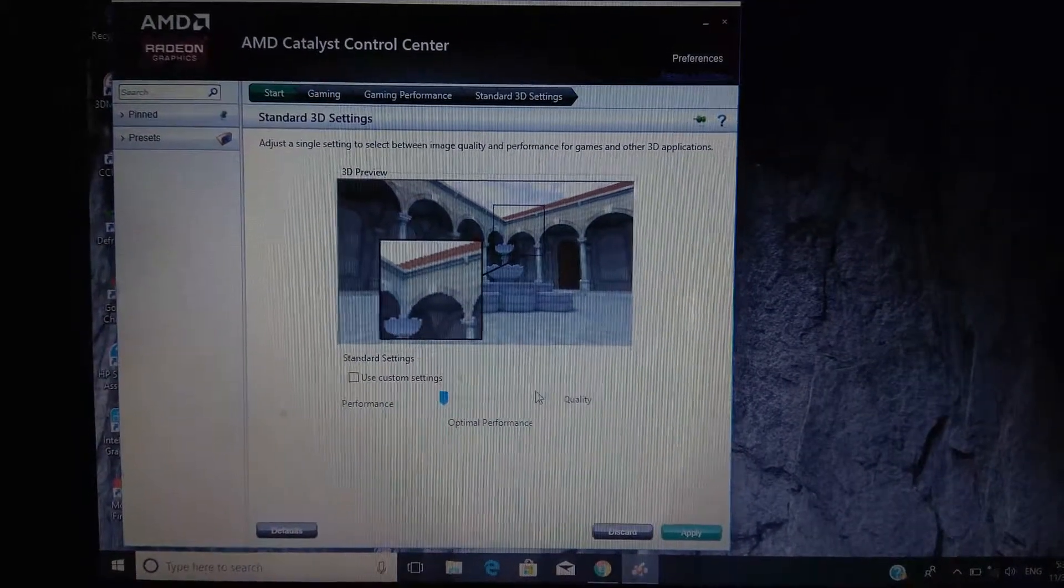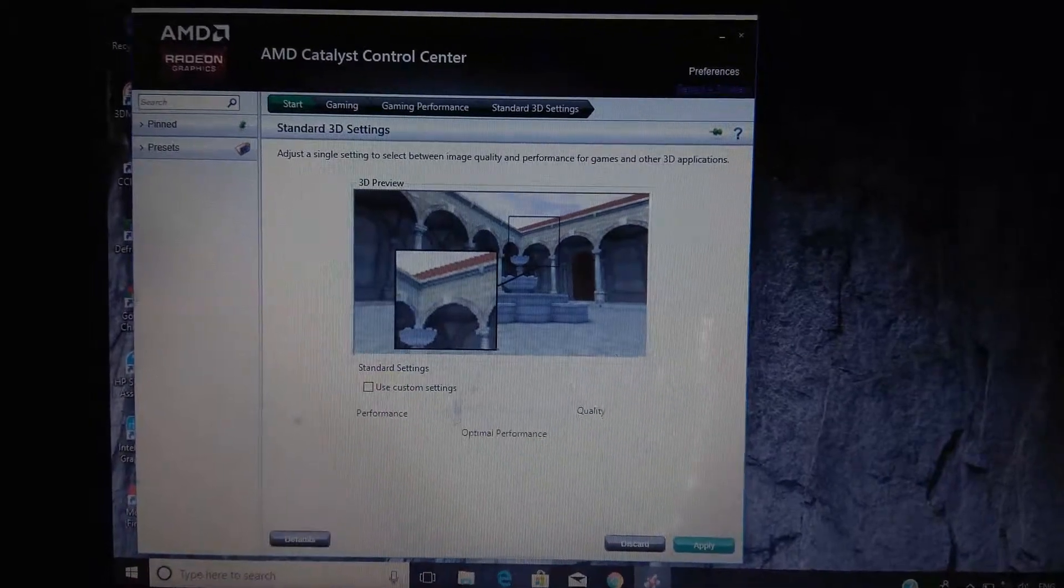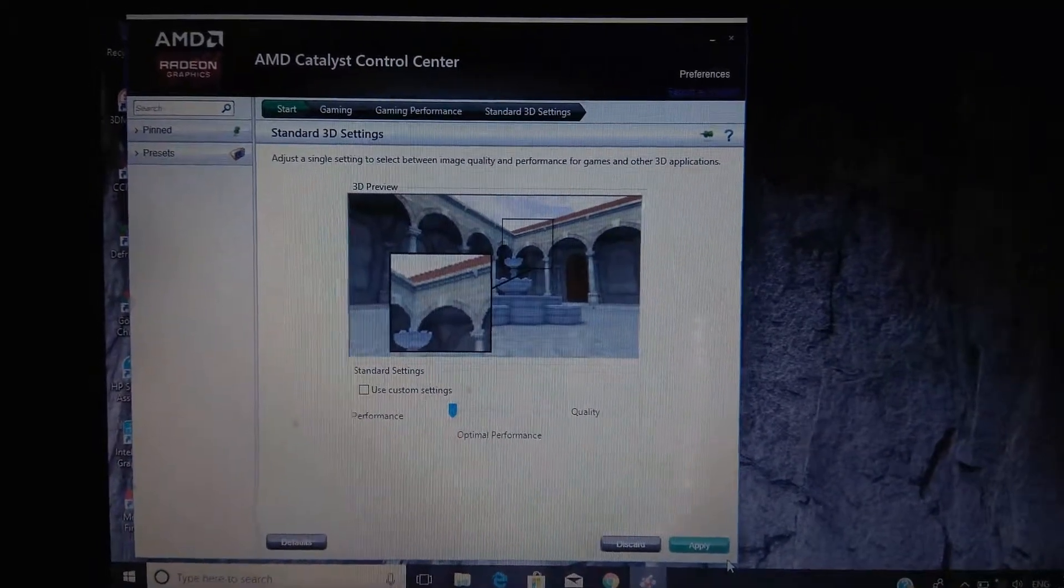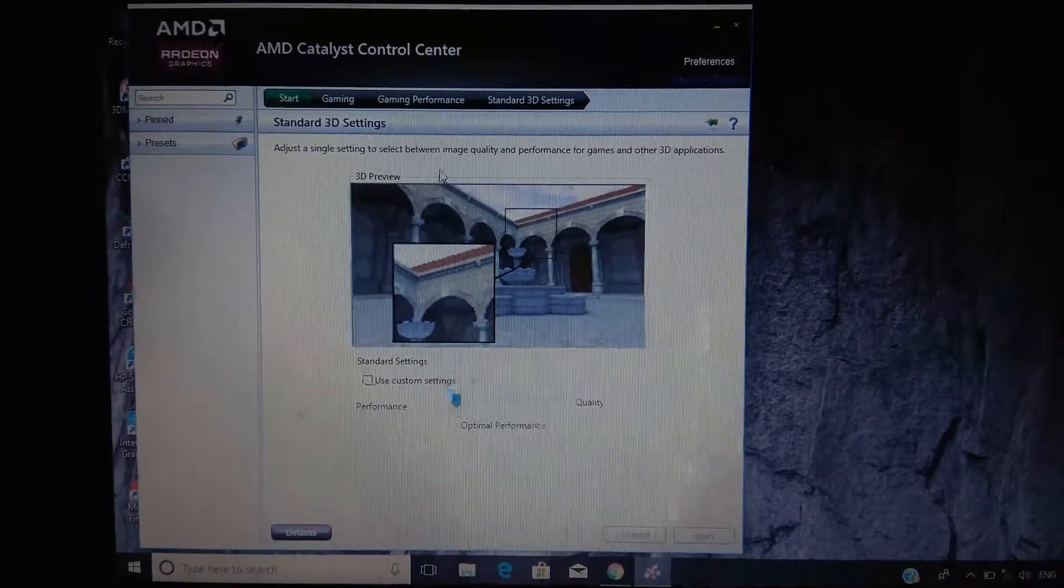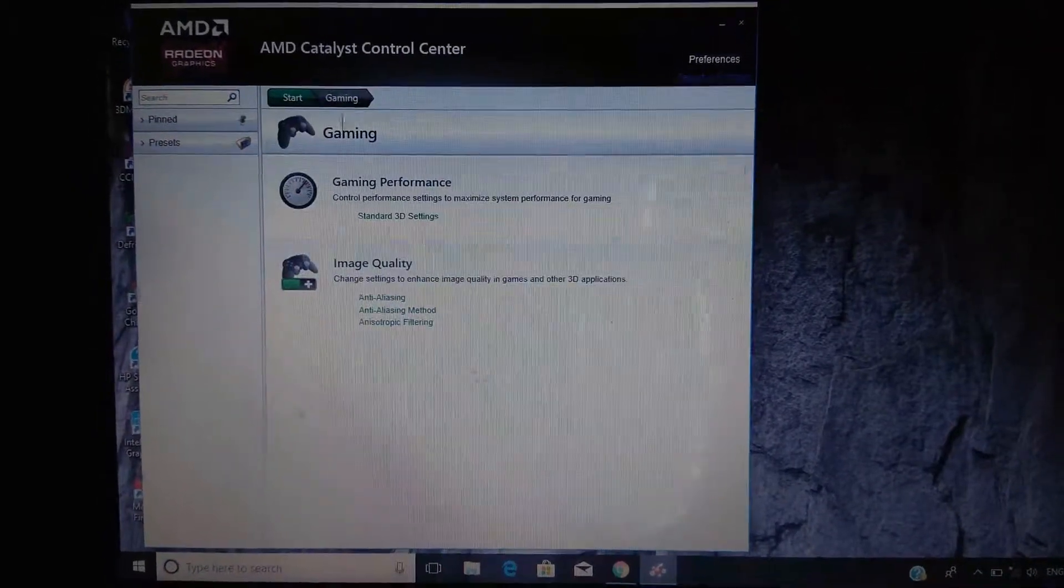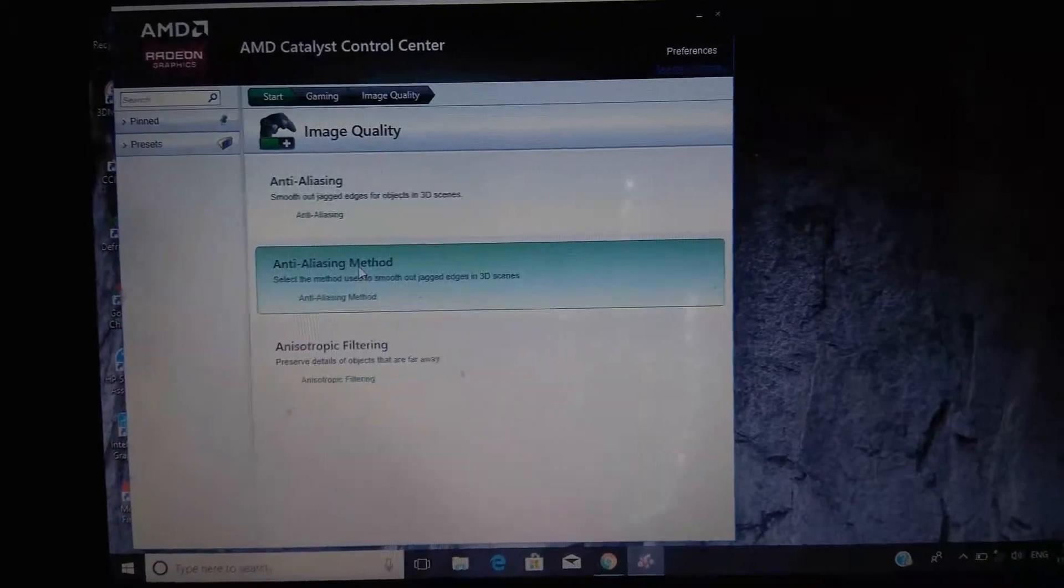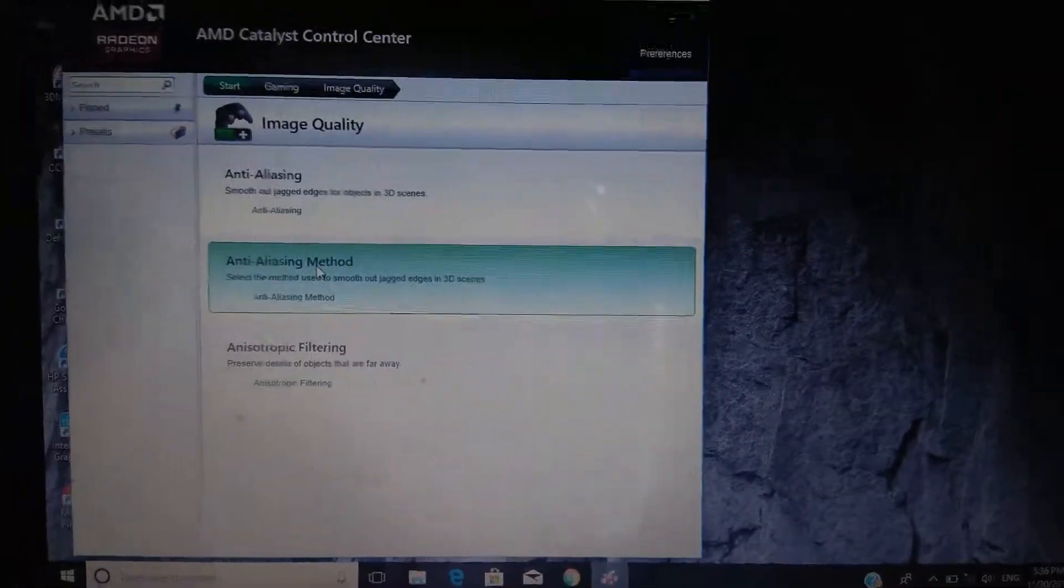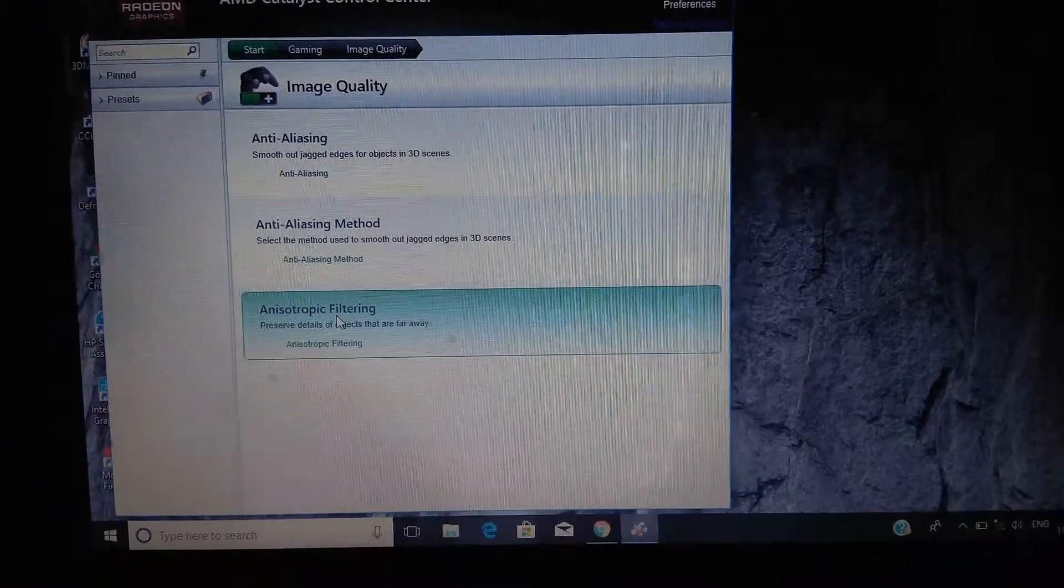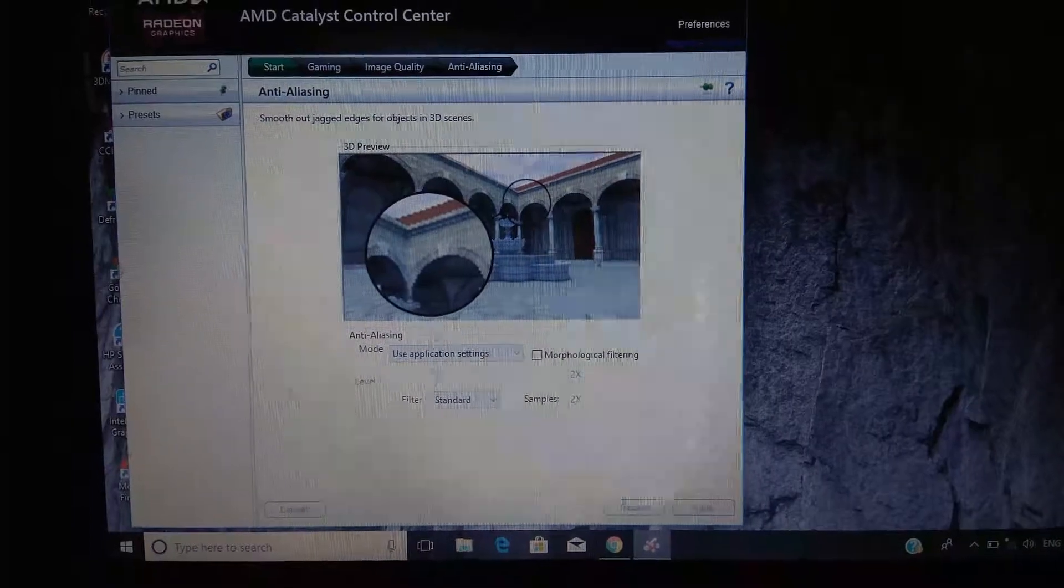Now we will go back and then to Image Quality. Here there are three options: anti-aliasing, morphological filtering, and anisotropic filtering. First we will go to morphological filtering.